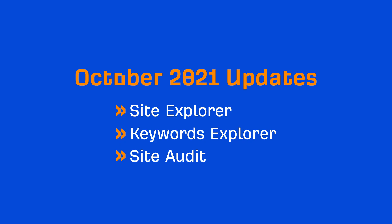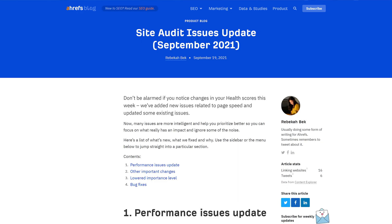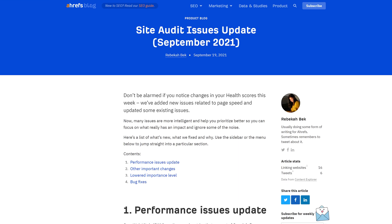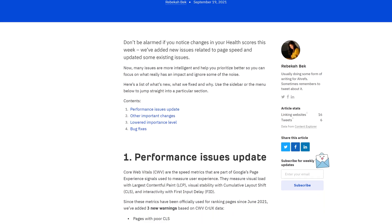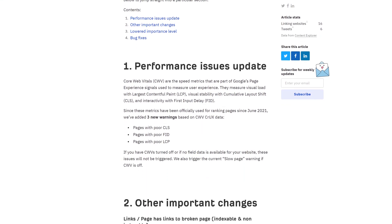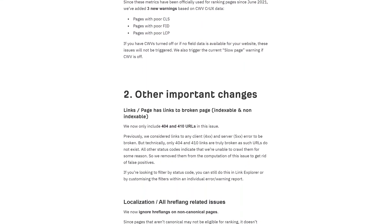Next, we have three updates over inside Audit. First up, we did a big issues update. We added new ones related to page speed and updated some existing ones to help you prioritize better. So if you noticed changes in your health score recently, this is probably why. There's a lot to go through here, so I'll leave a link to our blog post in the video description below.